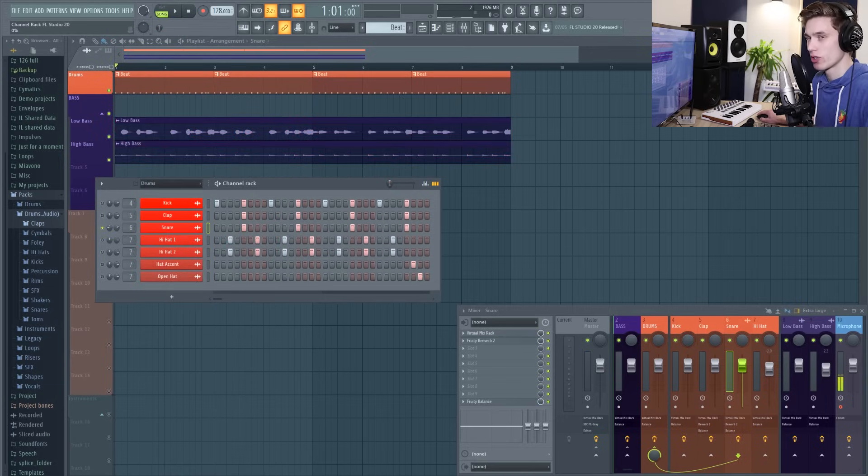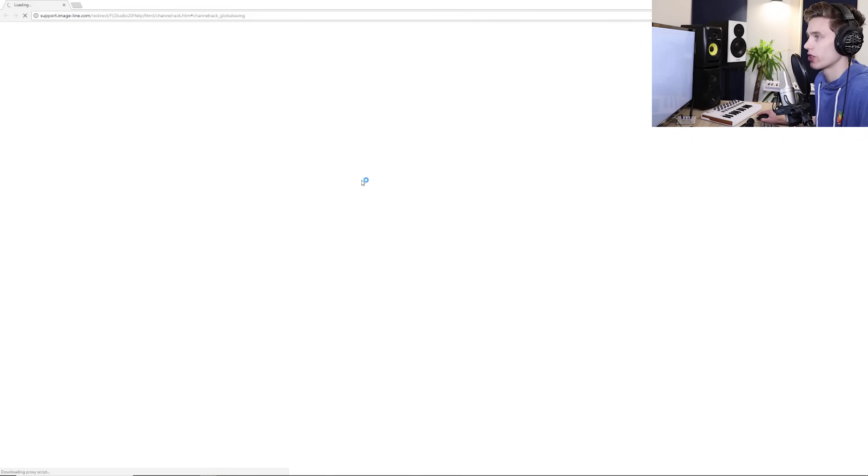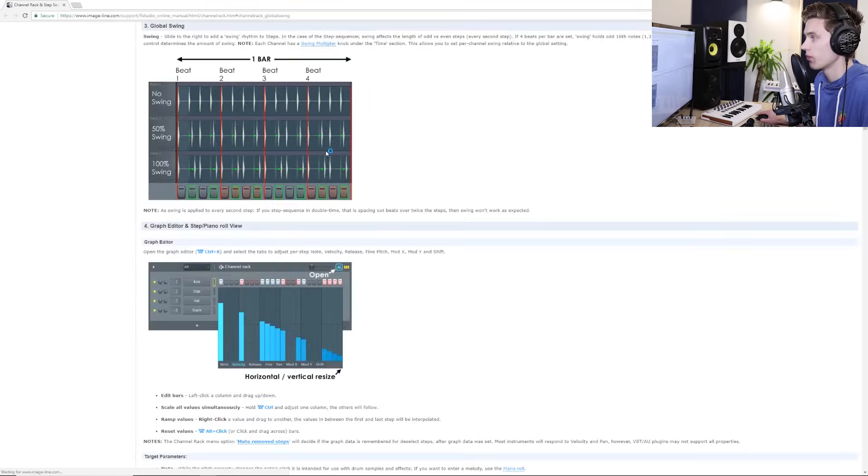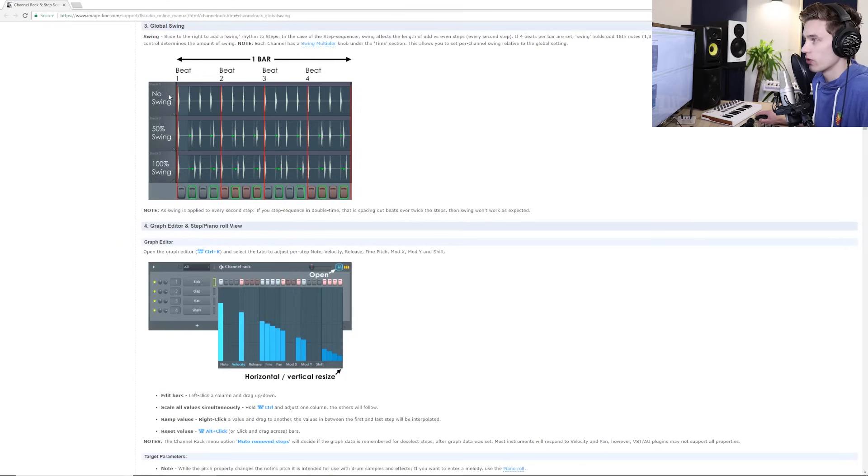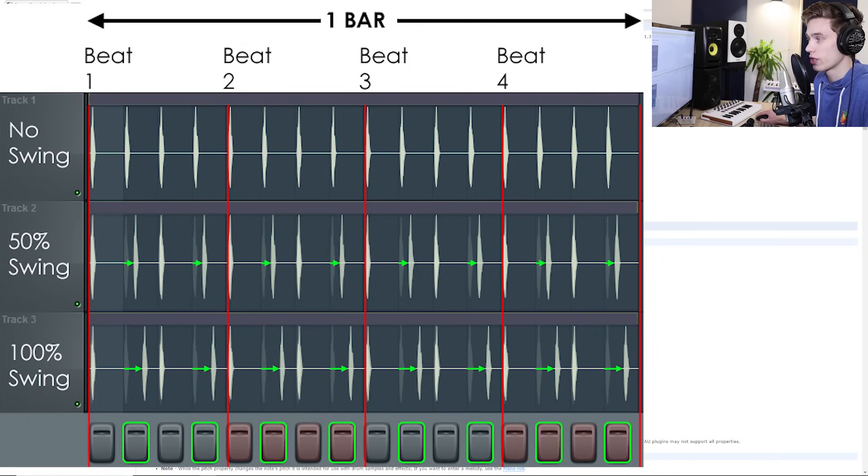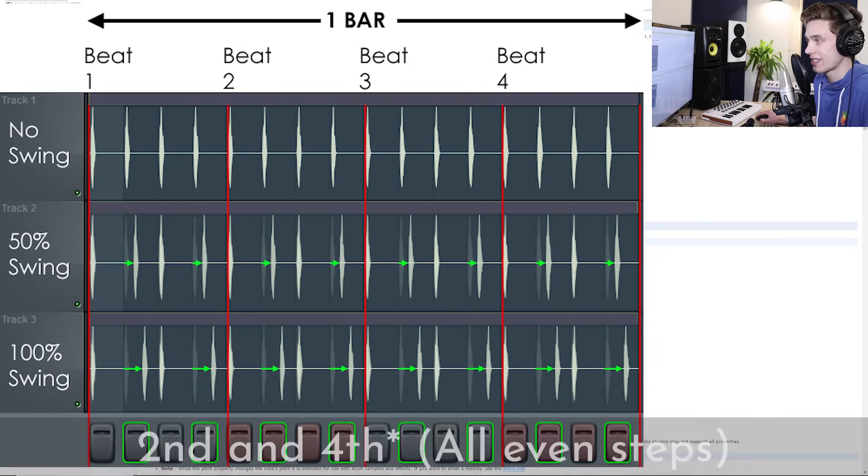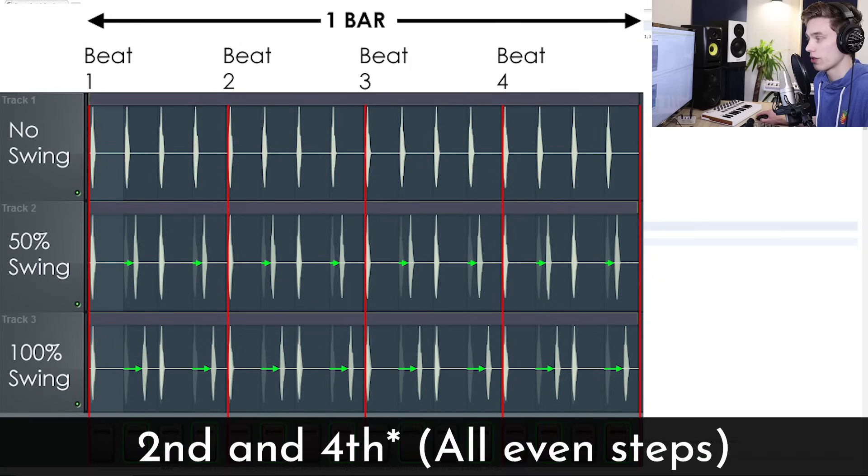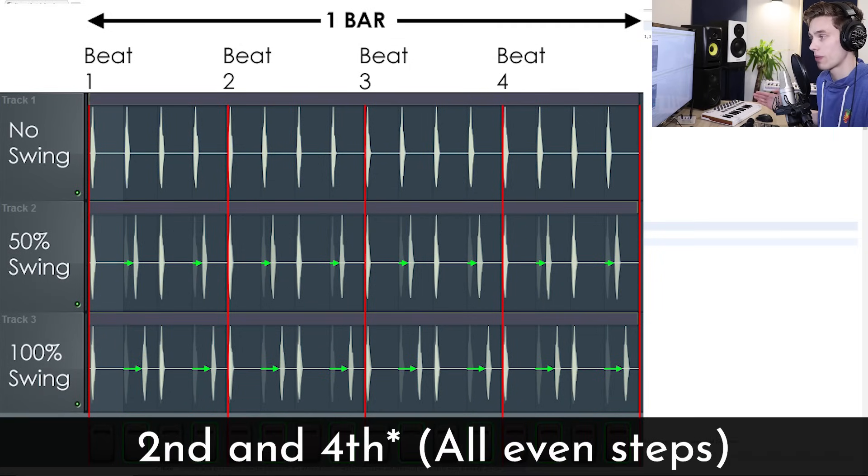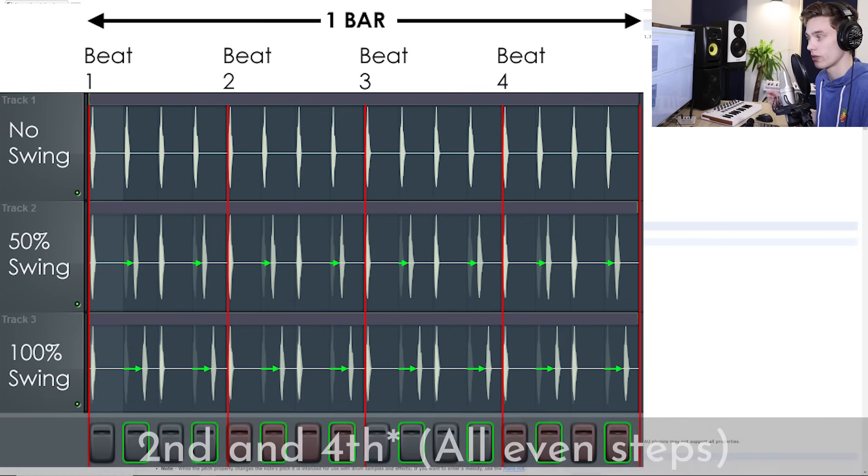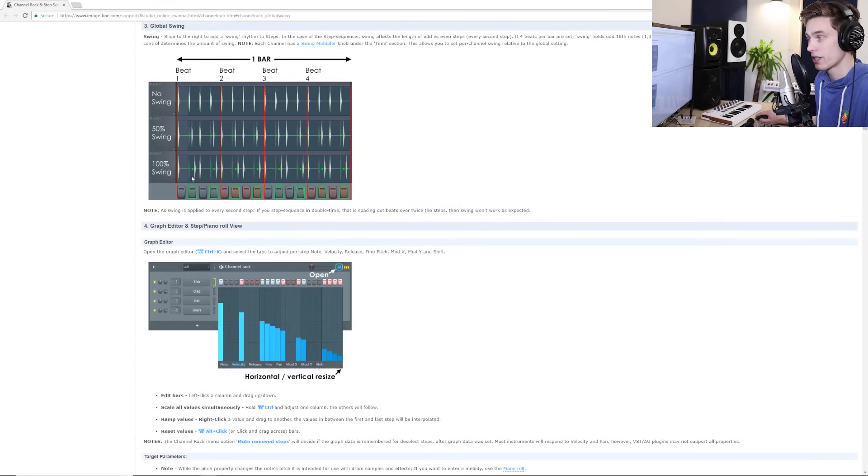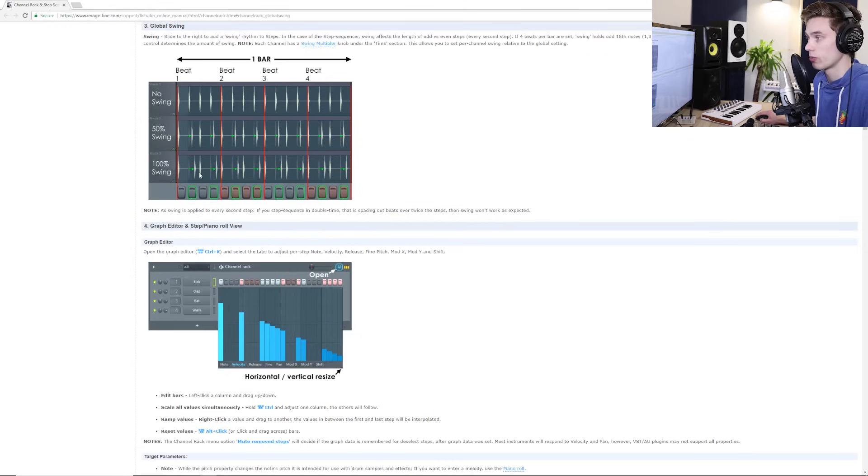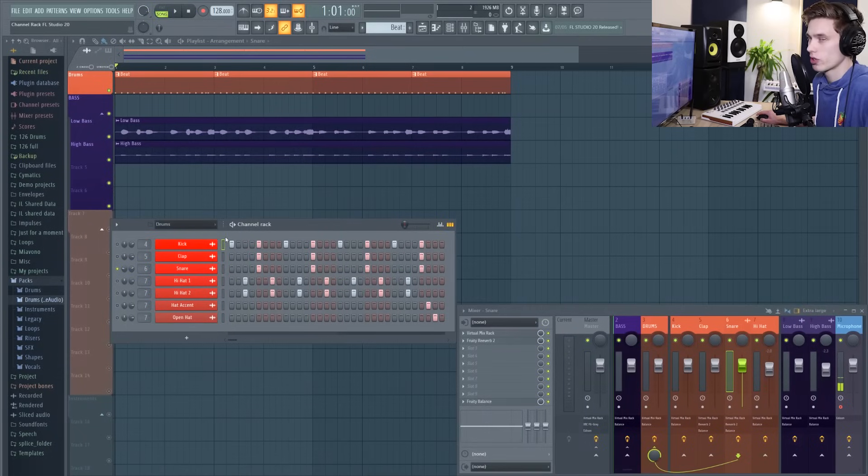I said that I'd demonstrate what the swing function does and the best way to do this is probably actually to open up the Image Line manual. You can see that the swing adds a rhythm to the steps. So if there's no swing all of the steps are going to be perfectly in time. But if you add swing it's going to take the second and the third steps and push them out of time slightly just to add a little bit of groove. So even though the step comes directly on the beat, the sample won't be played until a little bit later.